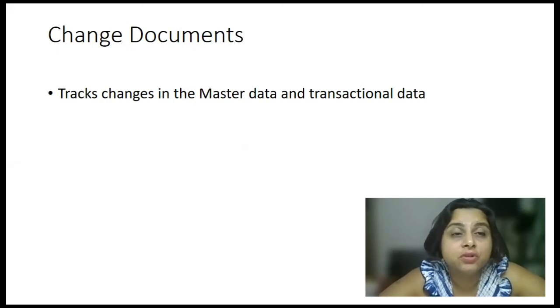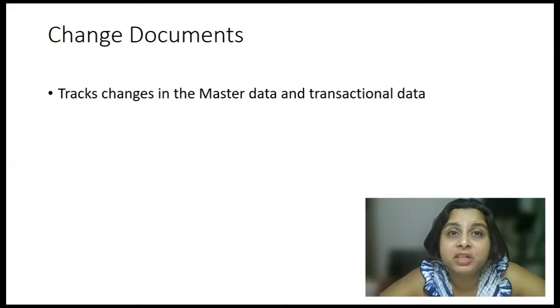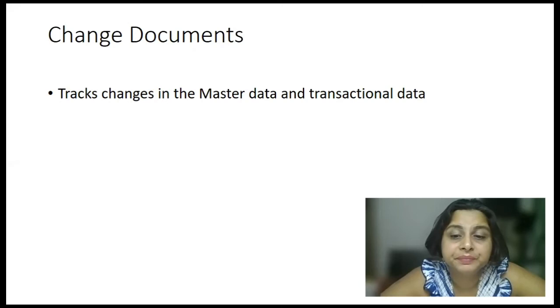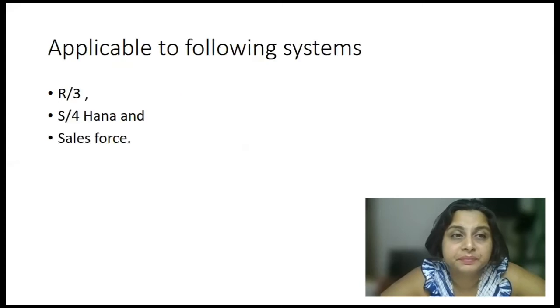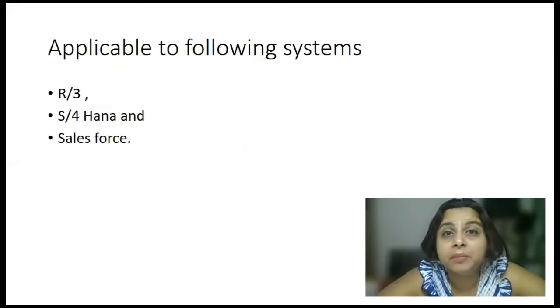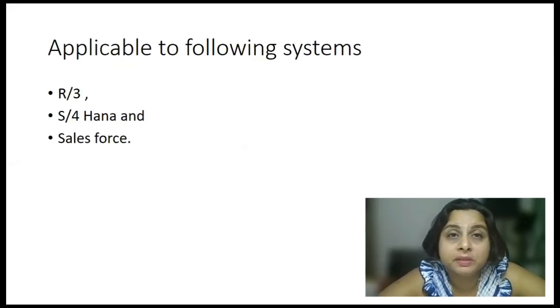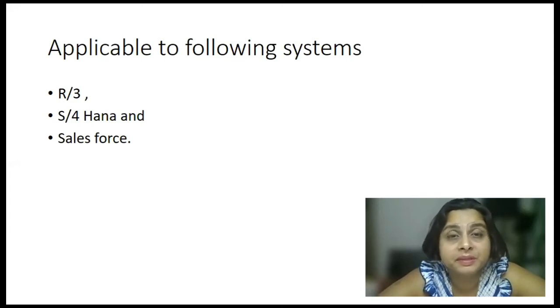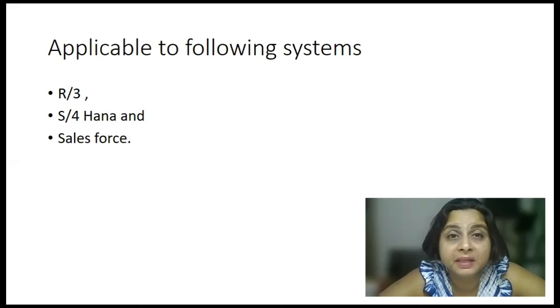Change documents are used to track changes in your master data or transactional data. Now, it is applicable to the following systems. It was existing in R3. Good news is that it is existing in S4 HANA as well.